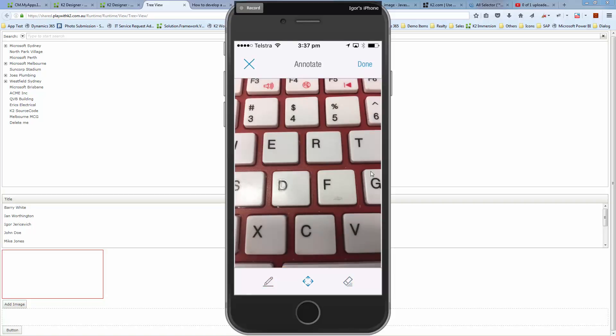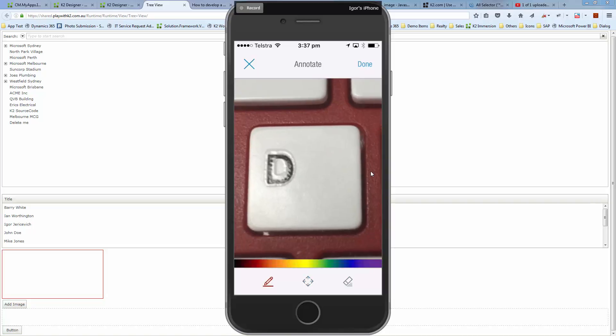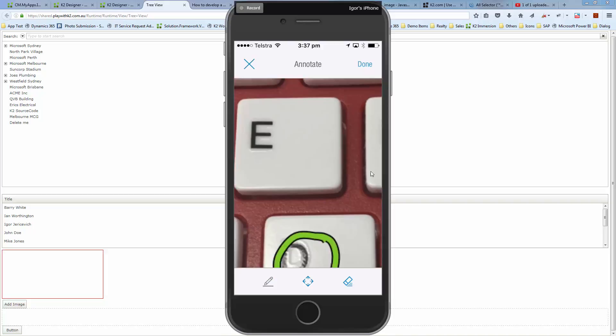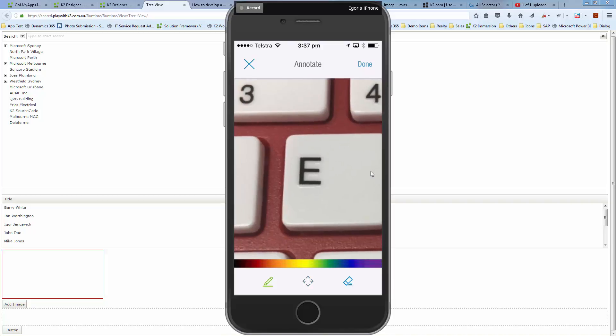I can zoom into certain things, choose my color, draw around certain things, move around again, draw again.